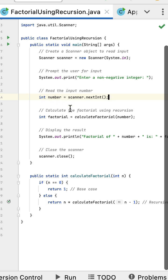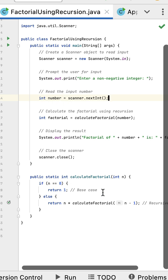The calculateFactorial method is called. Let's understand this calculateFactorial recursive method. Say initially the n value is 5. The if condition checks if 5 equals 0.